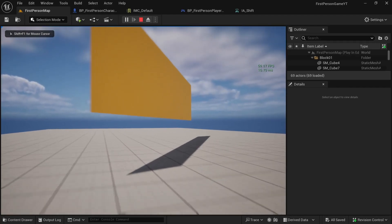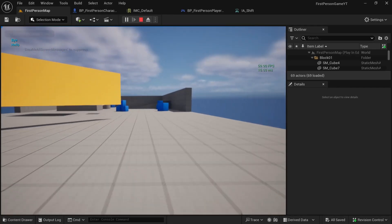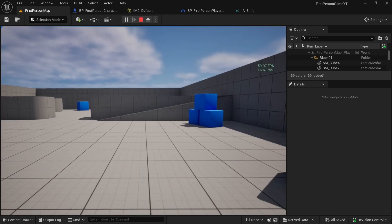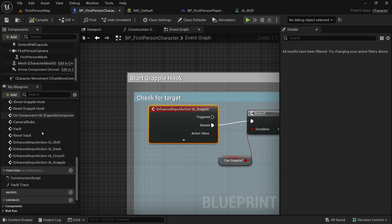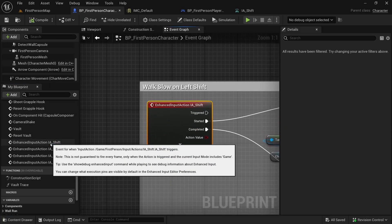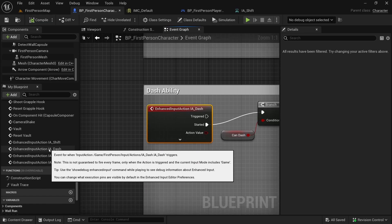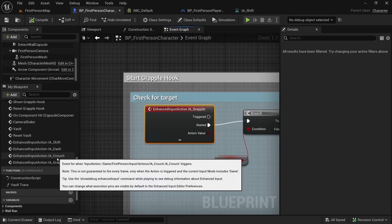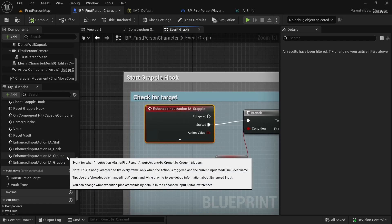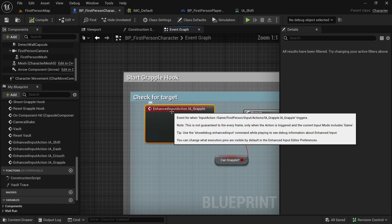Hey guys, I hope you are doing well. Today I want to make sure we are using only one key for crouch and slide, and I also want to make use of Enhanced Input Actions instead of keyboard events. We will be using an input action instead of the shift key, a dash input action instead of the E key, and same for the crouch and grapple. Using enhanced interactions helps us support many different kinds of inputs and makes our blueprints easier to manage.